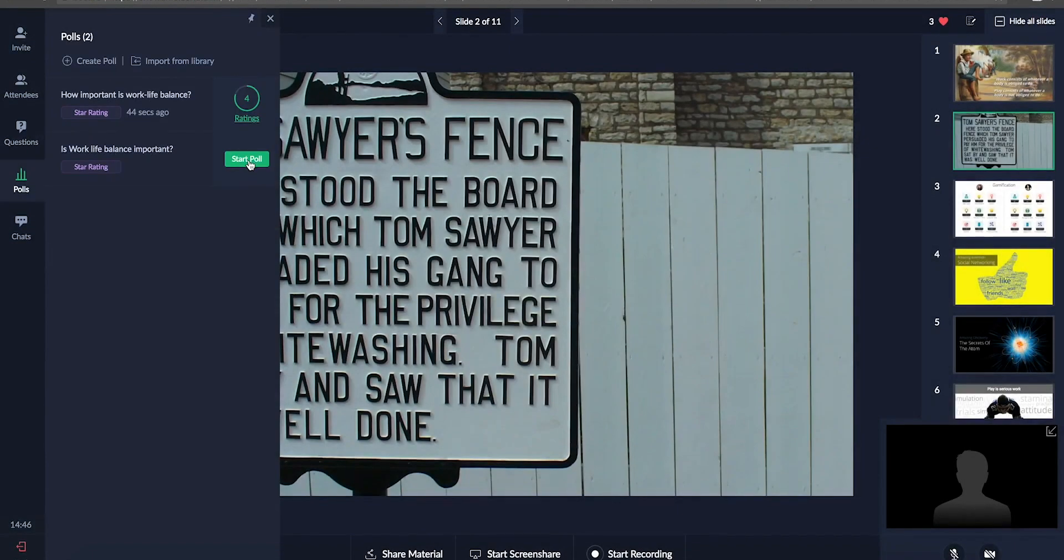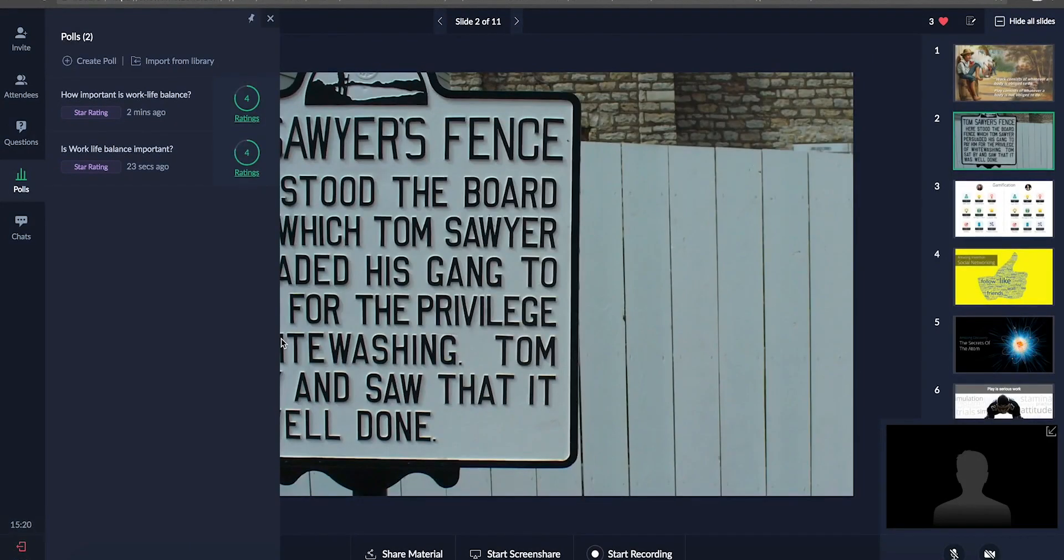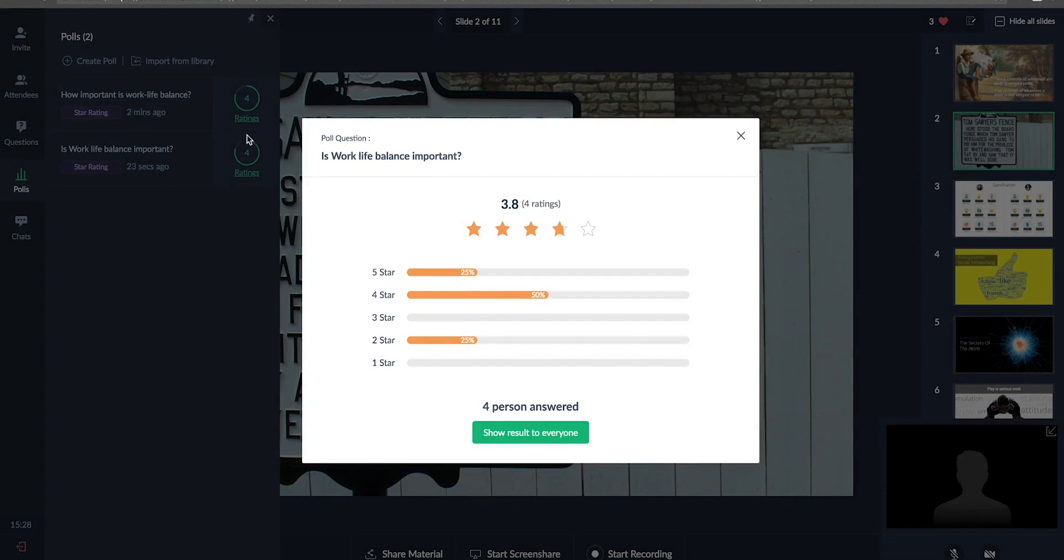Launch polls to assess your trainees' understanding. They can modify their answers till the session ends. View the results immediately and project the results to all participants if you wish.